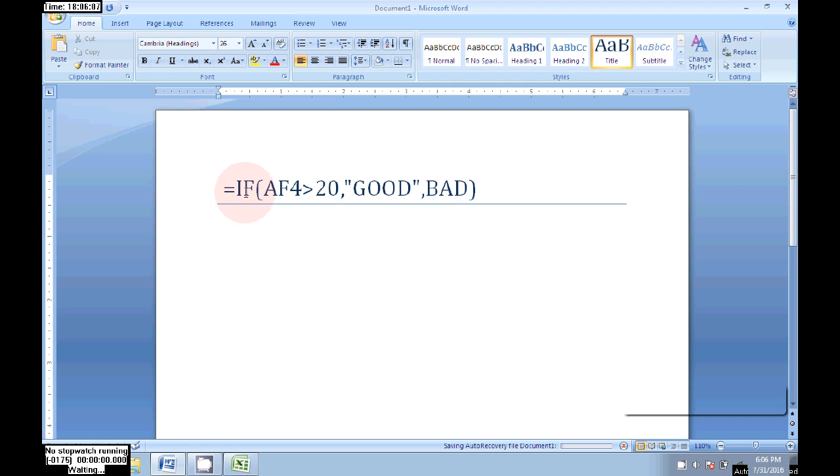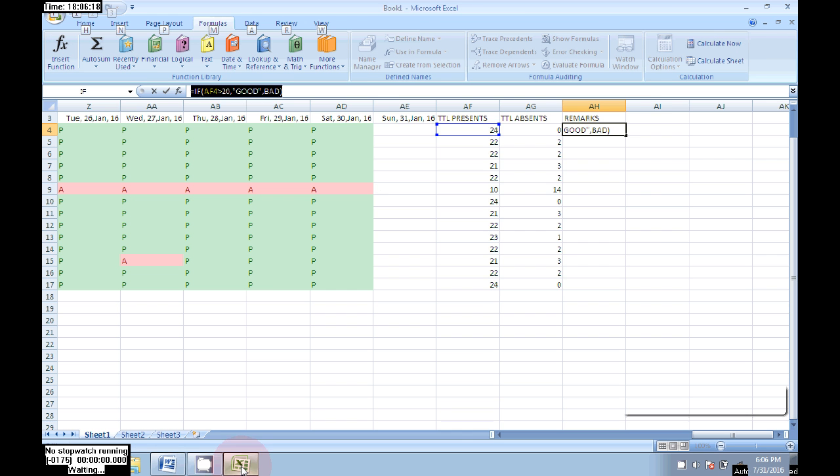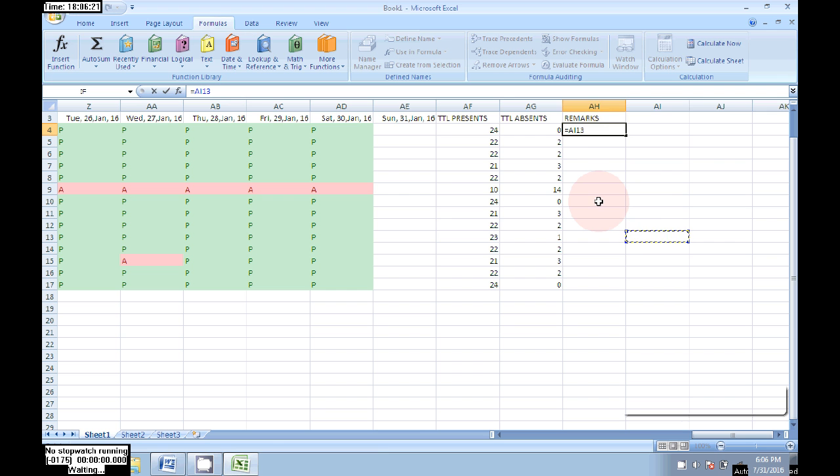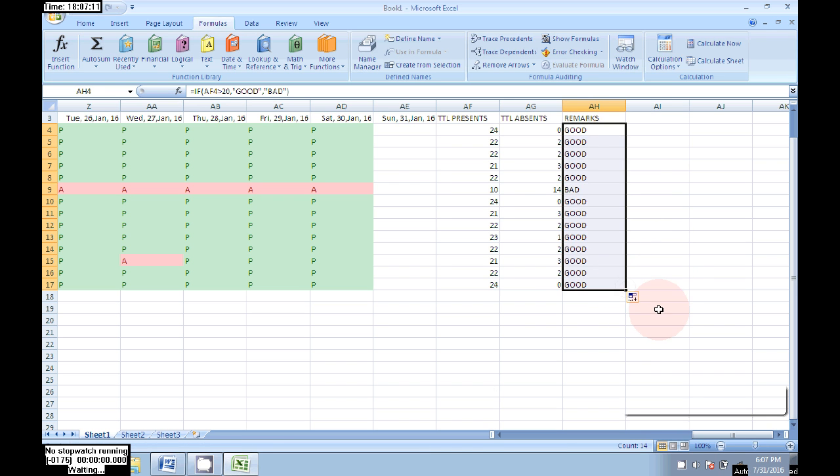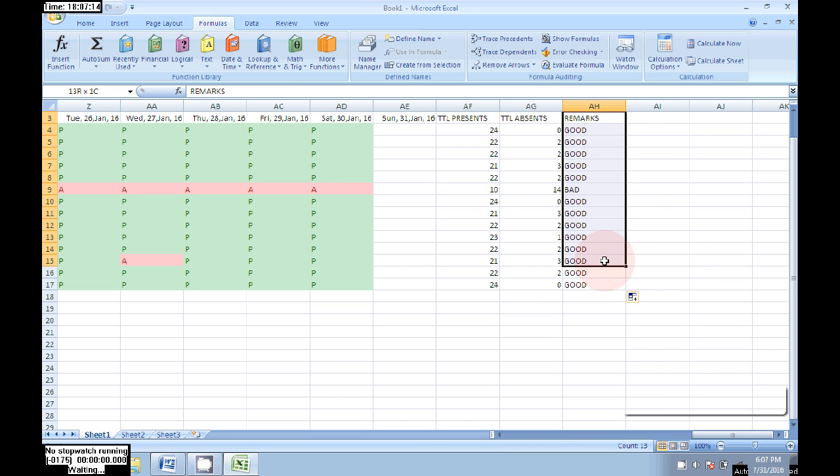The formula is equal to IF open bracket AE4 greater than 20, in quotes good, comma, bad. That's the formula to determine if the person is good or bad. Drag it to all persons.